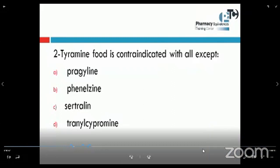All choices are MAO inhibitors except sertraline, which is a serotonin reuptake inhibitor — not a MAO inhibitor. Prageline, phenylzine, and tranylcypramine are all MAO inhibitors, while sertraline is an SSRI. So the answer here will be sertraline.